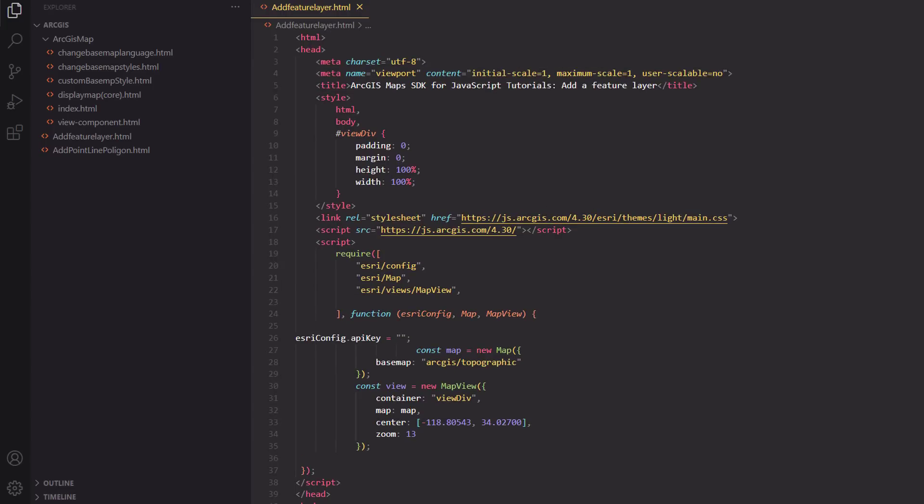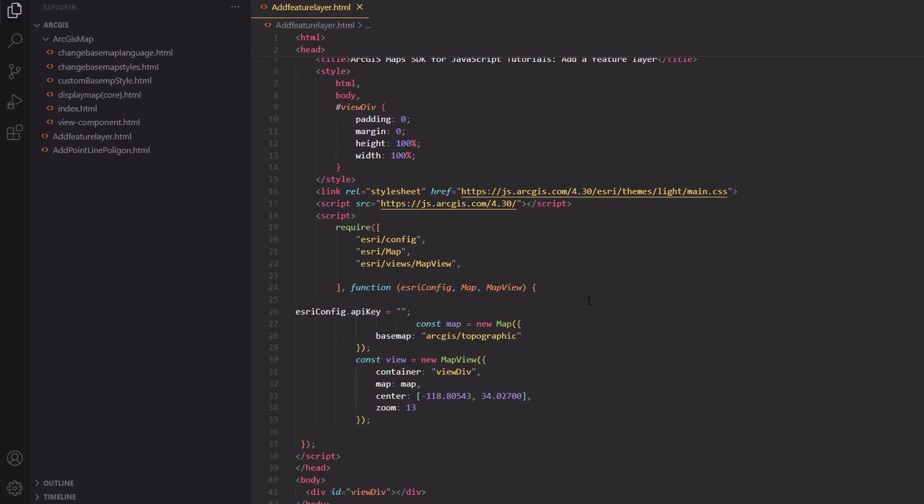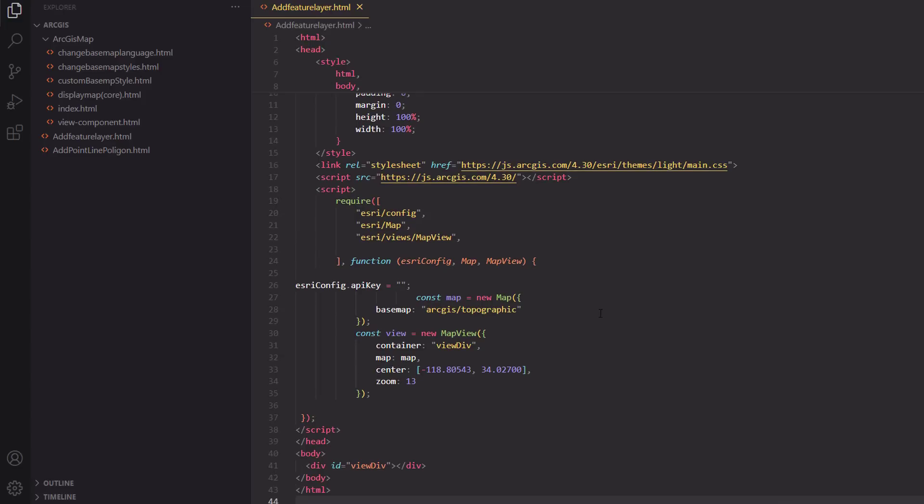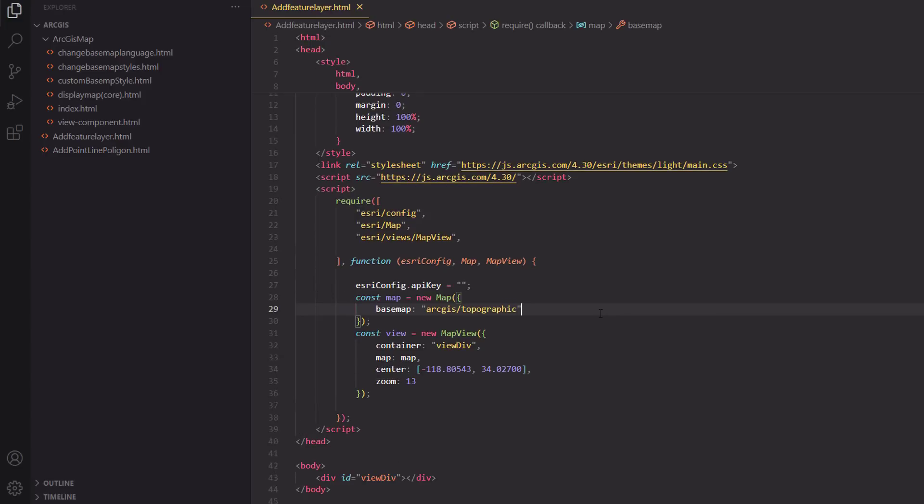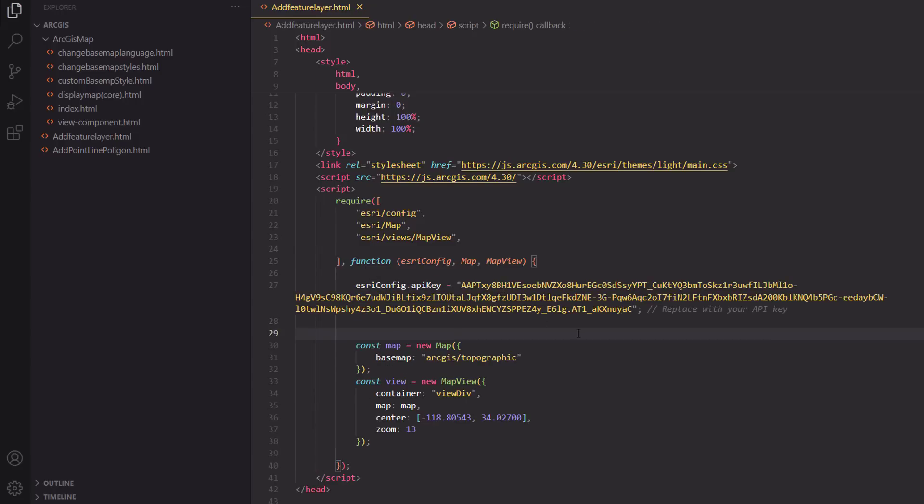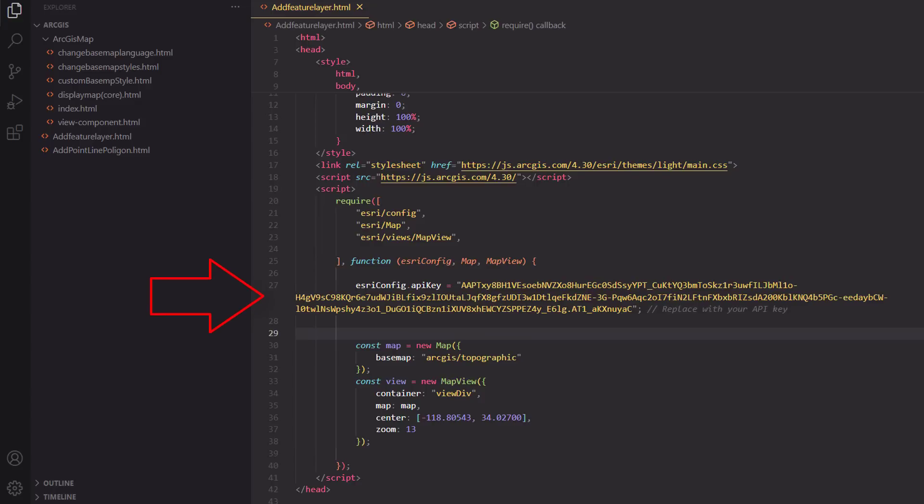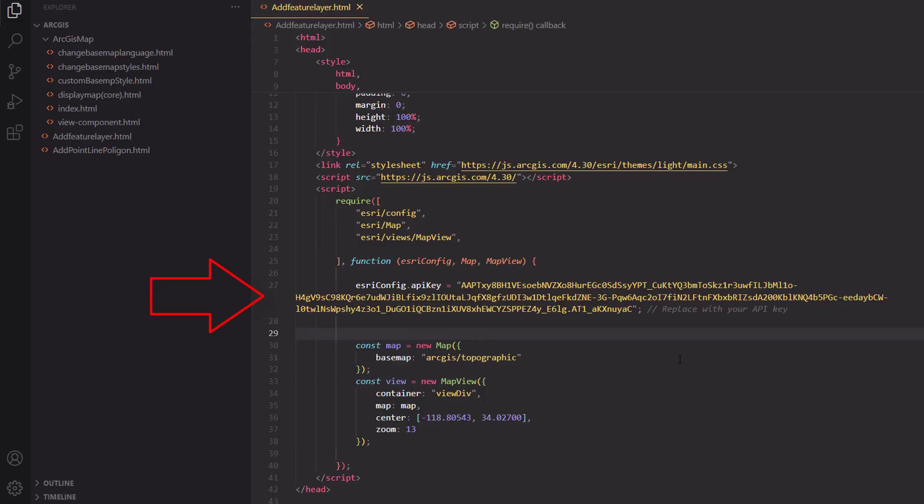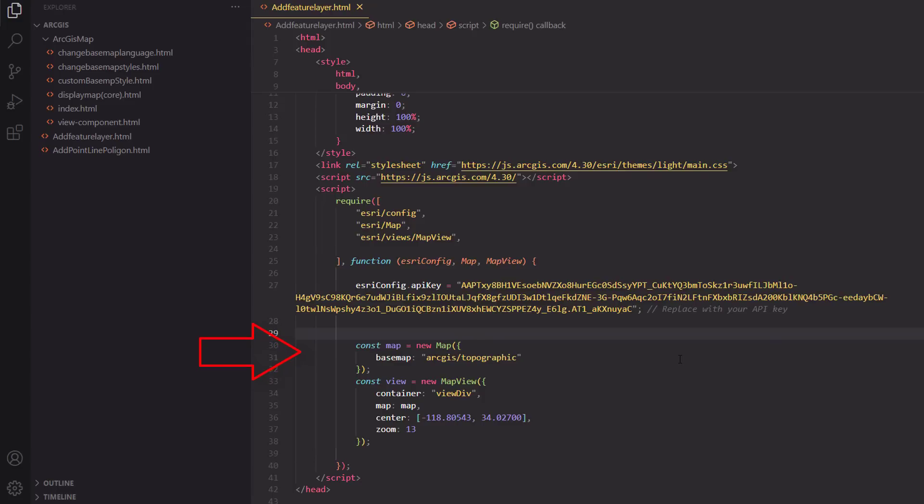The first step is to set up the map with a base map. In this case, we are using the topographic base map. To use the ArcGIS services, you need an API key, which provides authenticated access. EsriConfig.apiKey: This line sets your API key, which is required to authenticate your access to the ArcGIS services. BaseMap defines the base layer of the map. In this case, it's a topographic map.